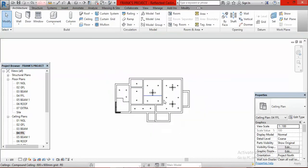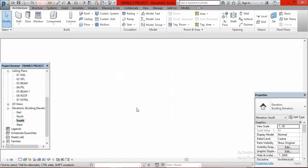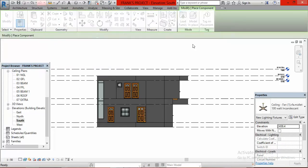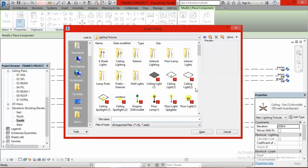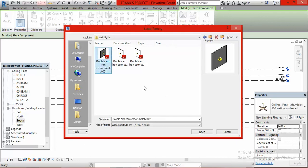Next I need to add wall lighting, such as security lights on the building. This must be done on an elevation view, not the ceiling plan. I go to the South Elevation and double click on it. From there I go to Component again, click the arrow, select Place a Component, then Load Family. I go to Lighting Features and this time I focus on Wall Lightings.